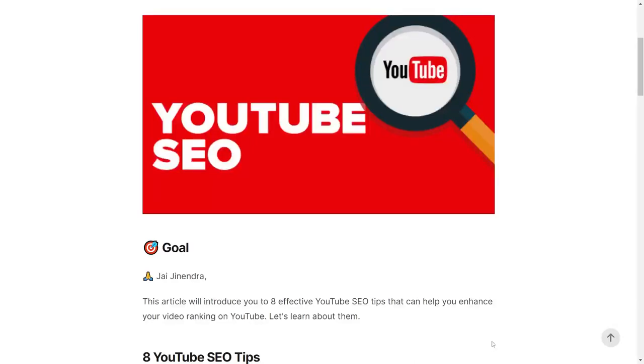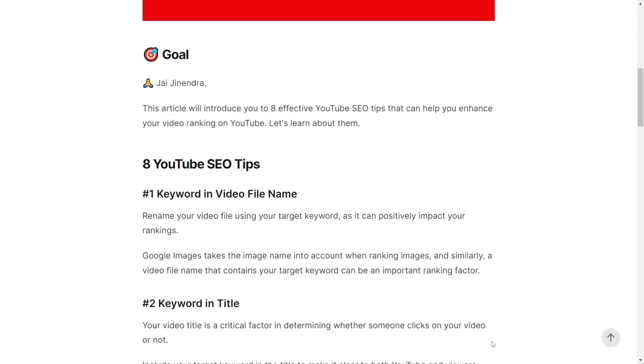Cheers Nindar! In this video you will learn about 8 effective SEO tips that you could use to enhance the ranking of your video on YouTube. So let's learn about them.